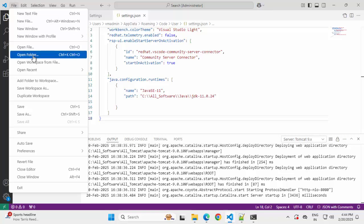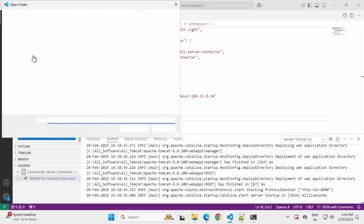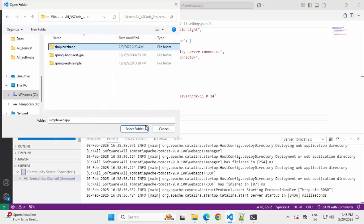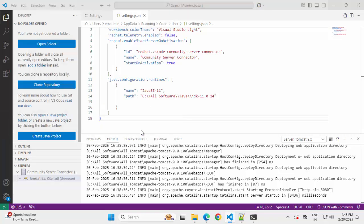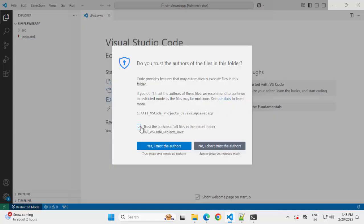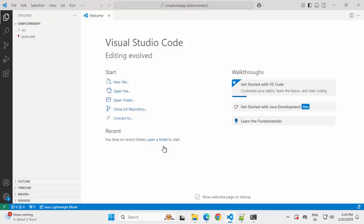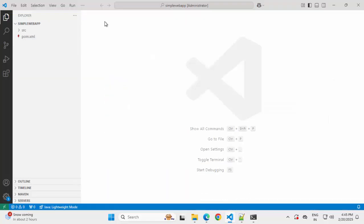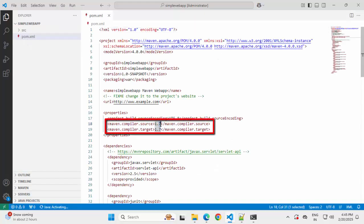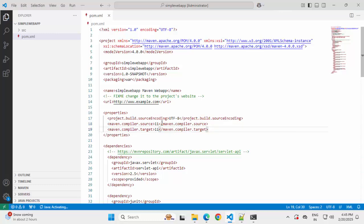Pasting this. Now going back to VS Code and opening this specific project. File, open folder. This is the project. Select folder. Trust the authors. Click yes. I trust the authors. Now here one important thing. Inside pom.xml by default this maven compiler source and target is 1.7. It's an old project where I used 1.7. Let me change it to 11 as I am using Java 11. Saving this.